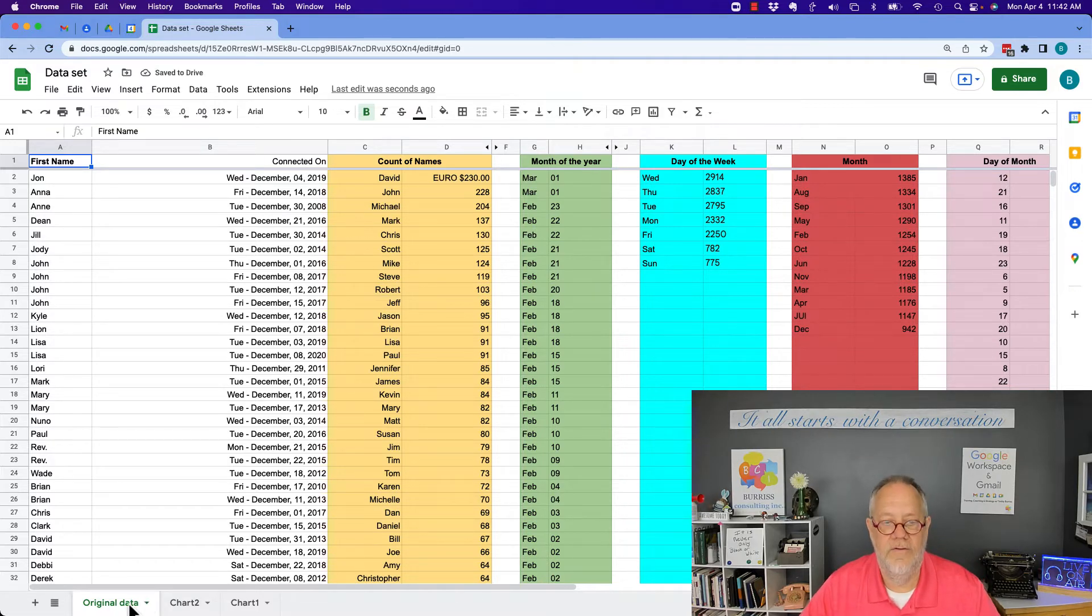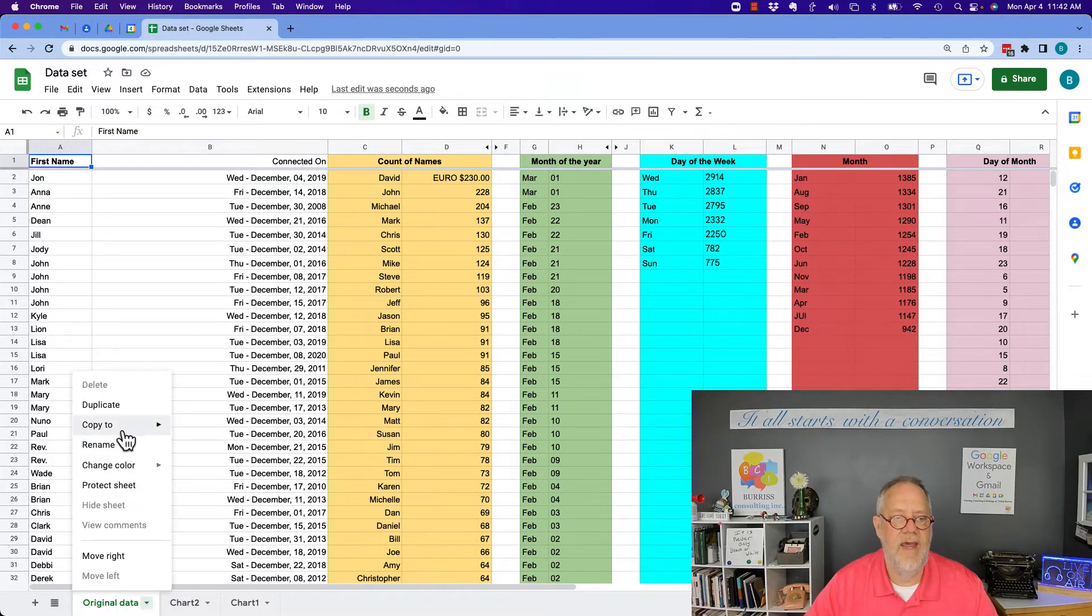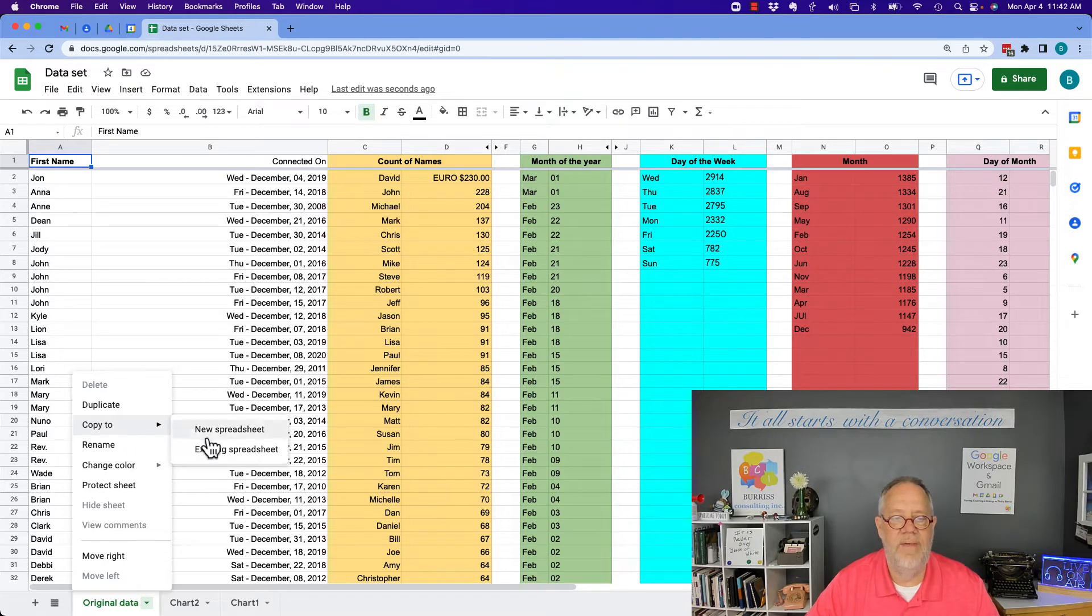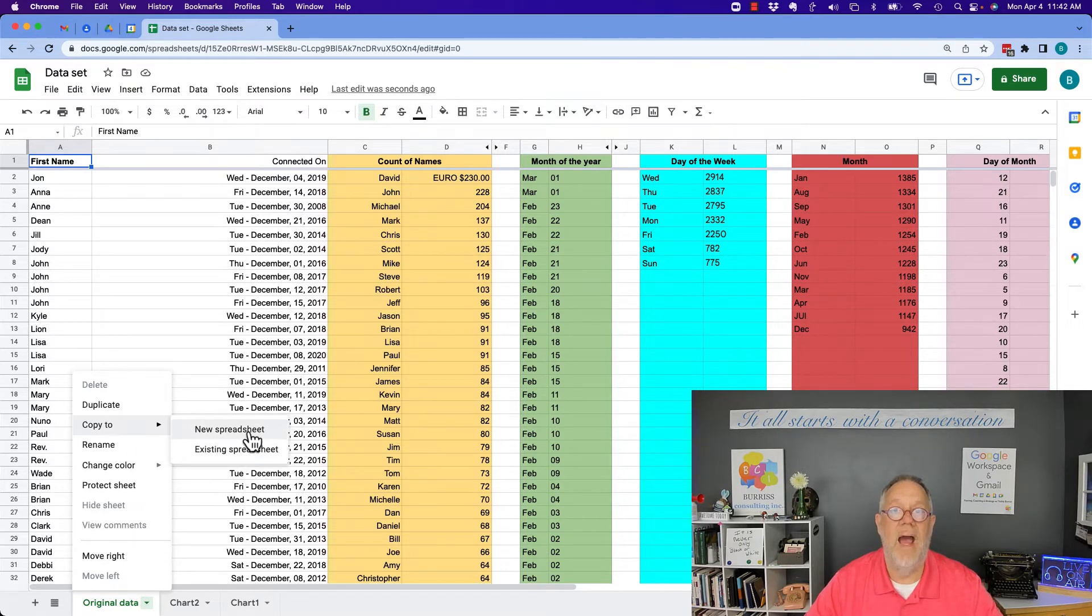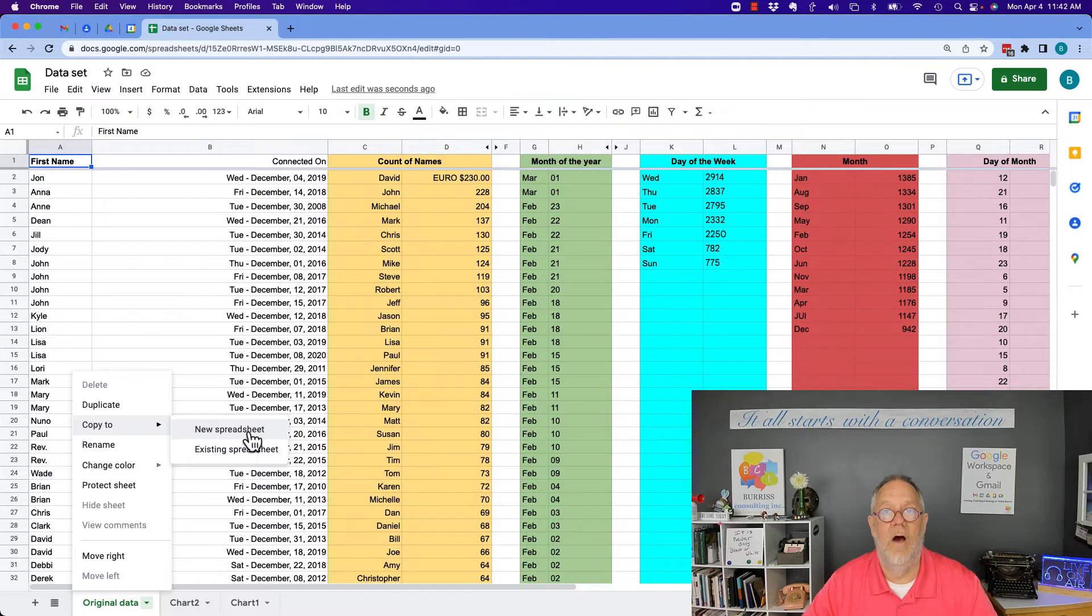So here's how you do this. You first have to copy this to a new spreadsheet by itself so it doesn't have the other sheets.